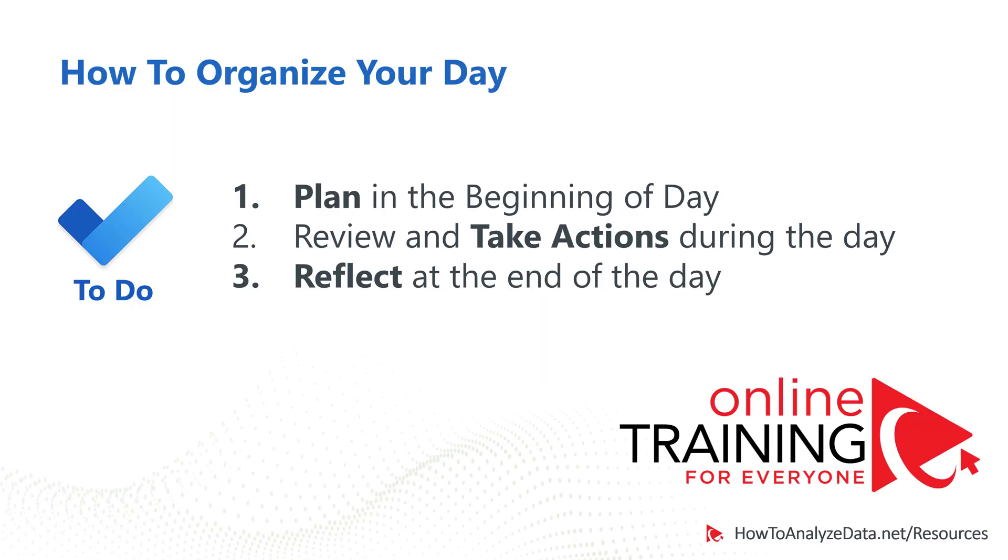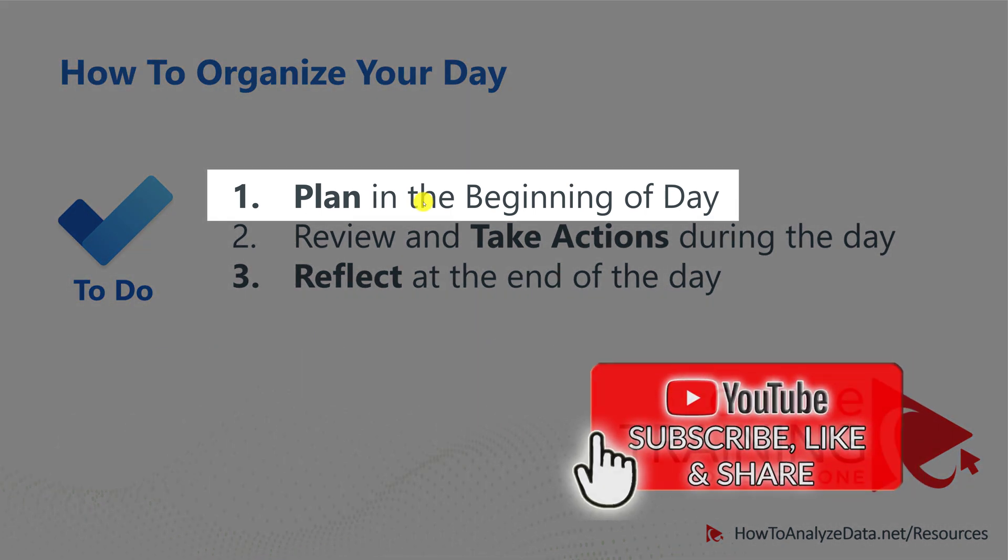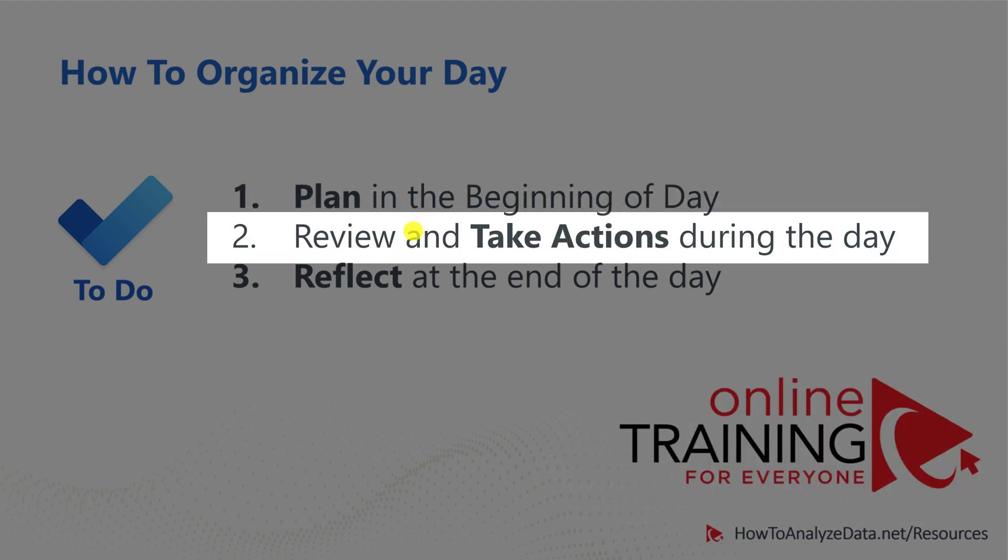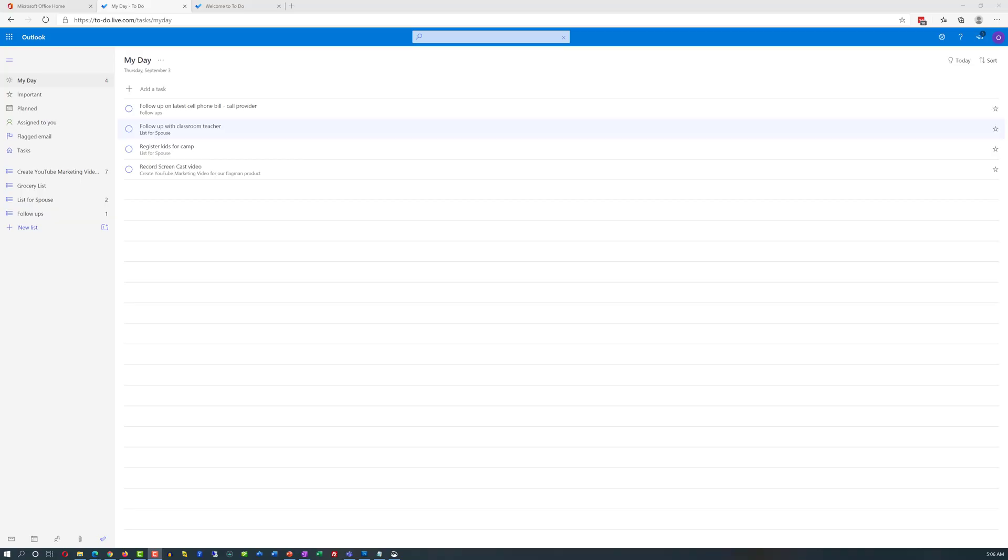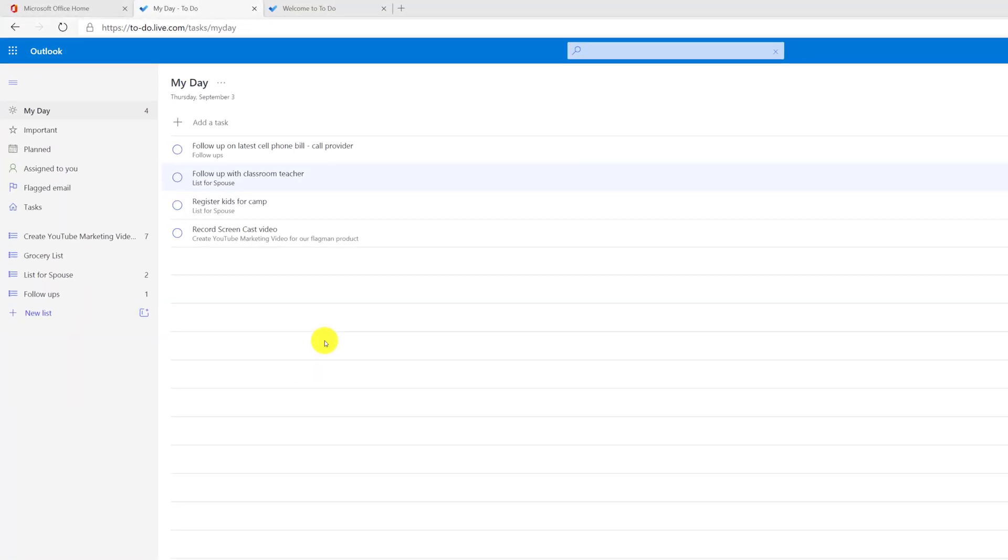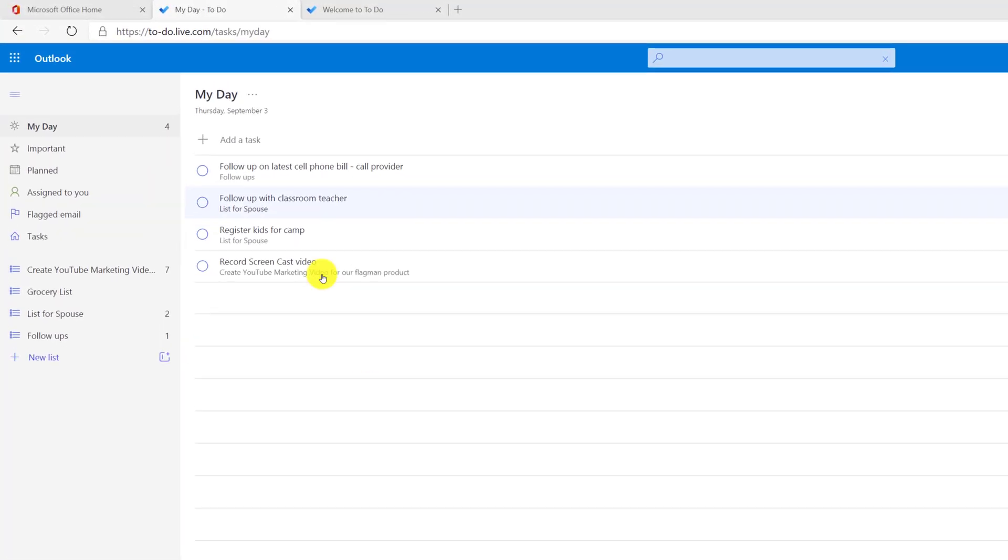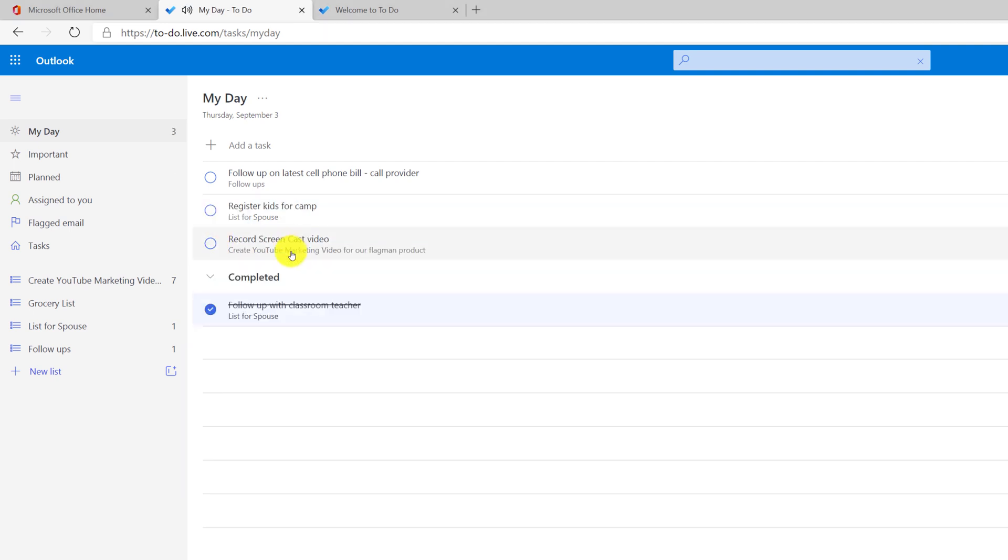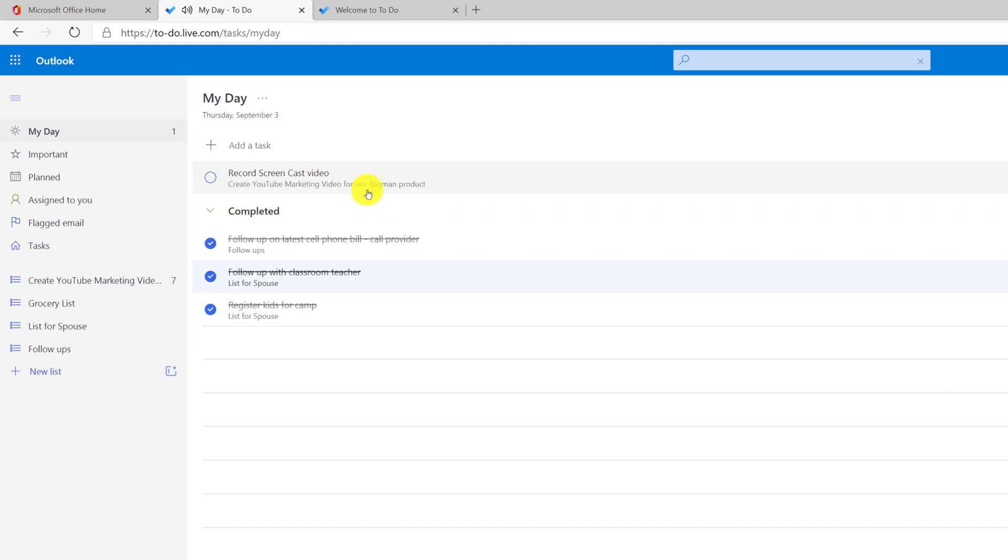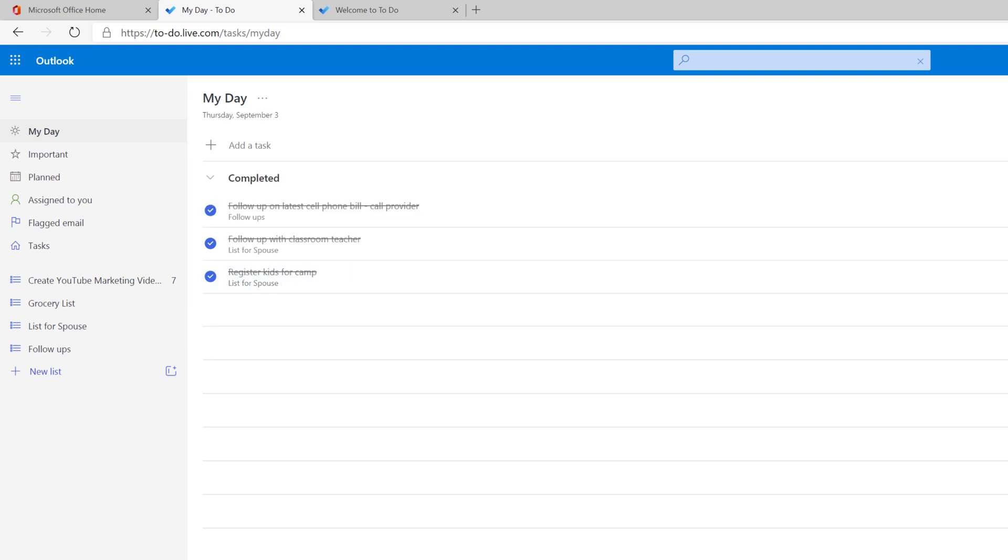There are 3 important steps in planning and organizing of your day. You plan in the beginning of the day, and you decide which tasks would you like to complete. You review the tasks and take actions during the day. And then you reflect at the end of the day. For example, at the end of the day, I may take a look at my day's list, and I realize that my spouse completed all the tasks, and I can mark them as complete. But I only completed one task. I only followed up with the vendor. I wasn't able to make much progress on my marketing video. So what I can do, I can move this task back and remove it from my day. This way, when I plan tomorrow, I can decide if this is something I would like to still complete tomorrow, or maybe postpone it until the next day.